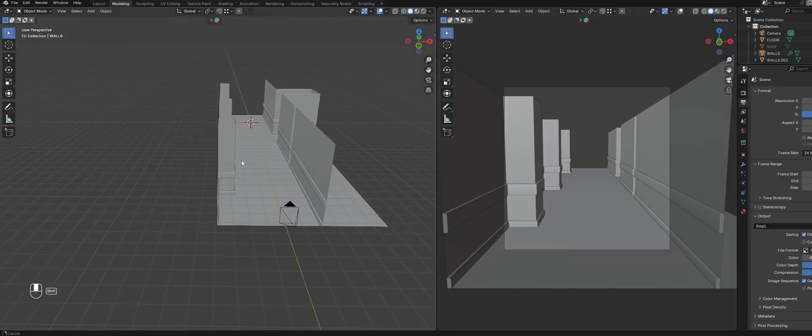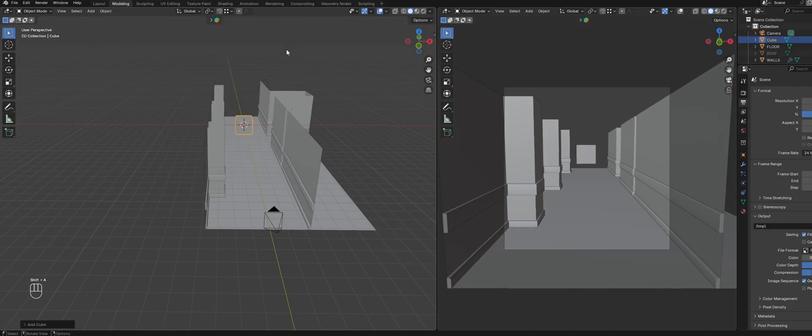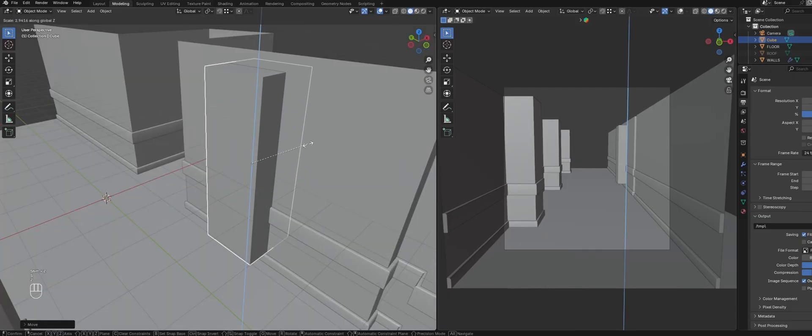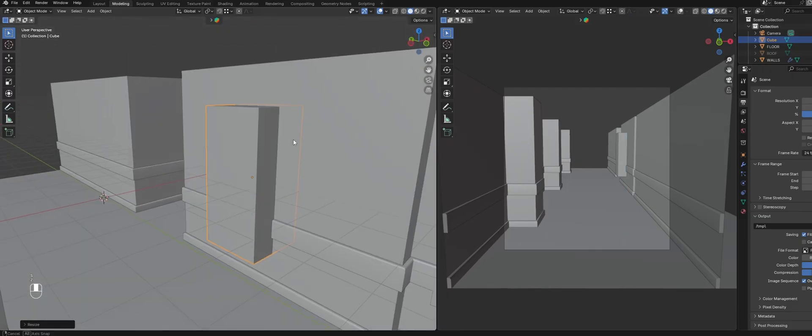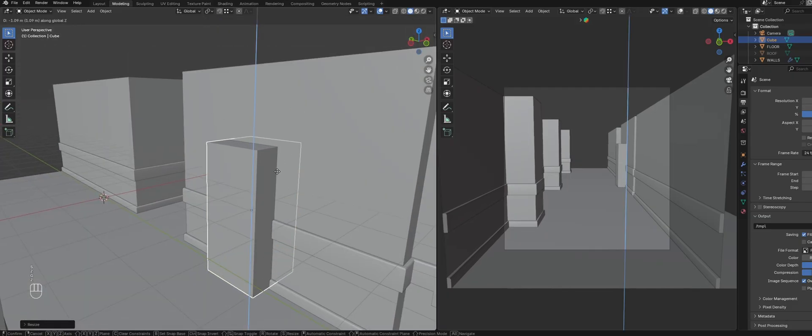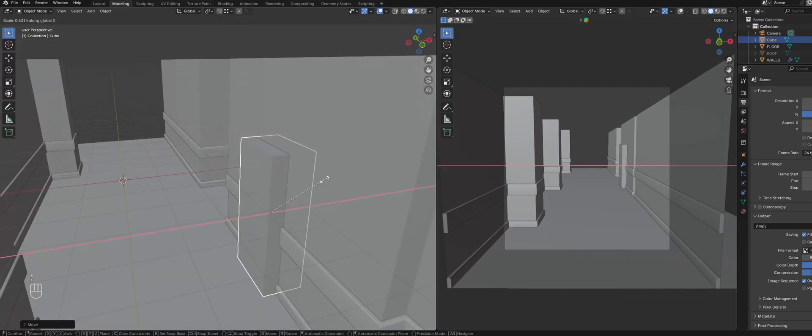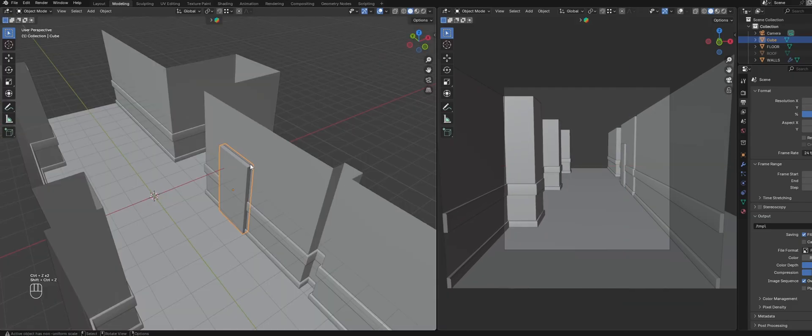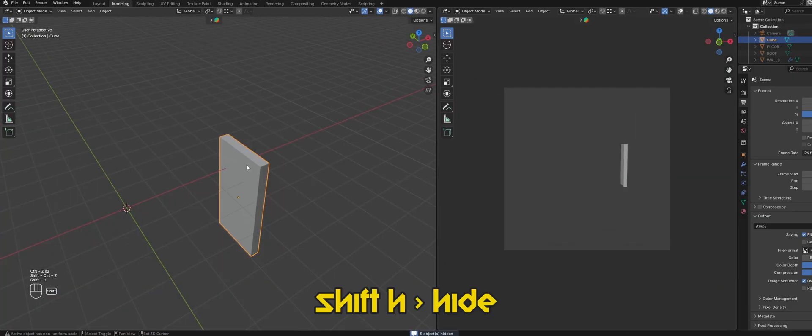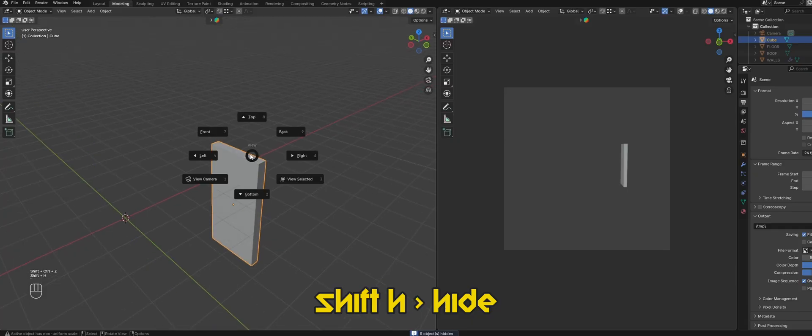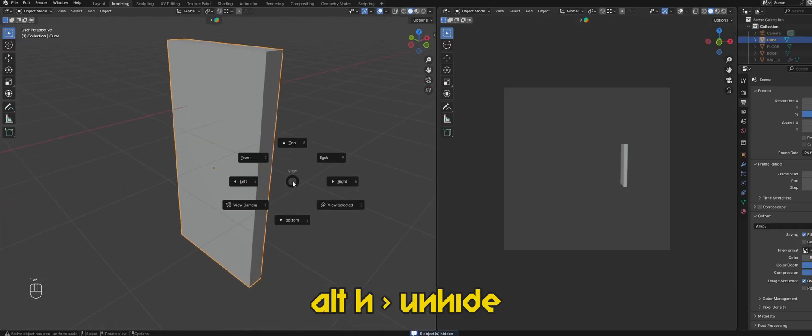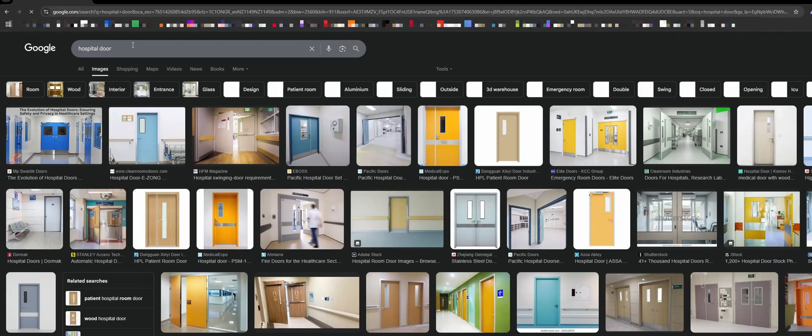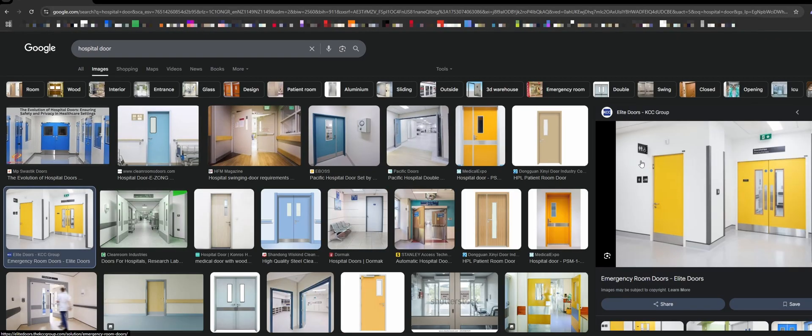To make the doors, create a cube and scale it, referencing the camera view and our pure ref board for the size. Select the door and press shift H to hide everything around it. For the details of the door, again I pulled up a reference image.